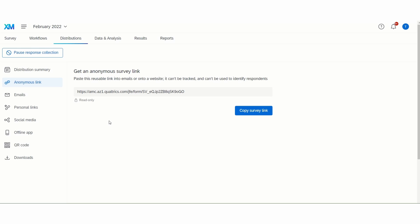The anonymous link is a single reusable link or URL used to take the survey. This link can be distributed via AMC email. As I mentioned, it is a reusable link, so if a respondent forwards the link to another person, that second person can also take the survey. There are no limits to how many times a respondent can use the anonymous link.